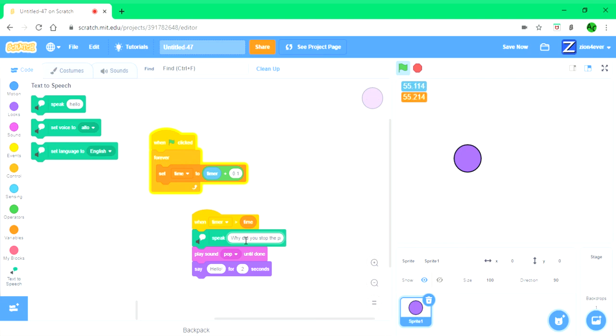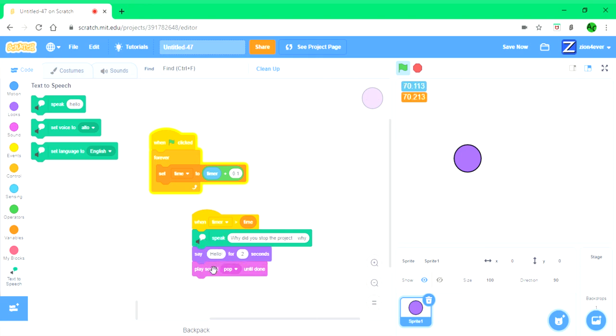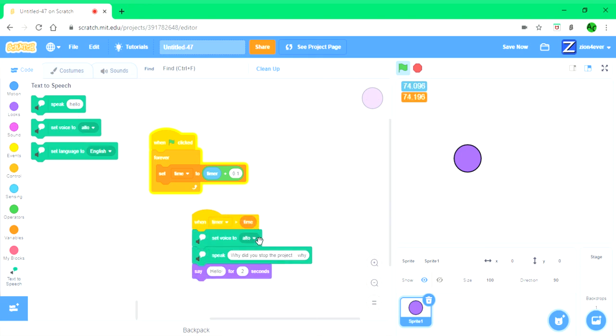It can be used in animations, if you want the person to laugh when they stop the project.